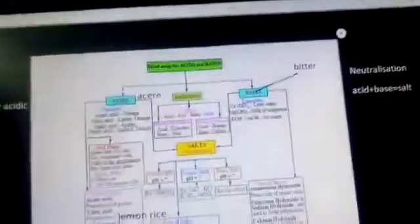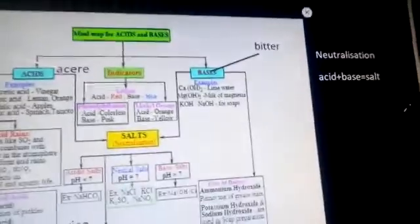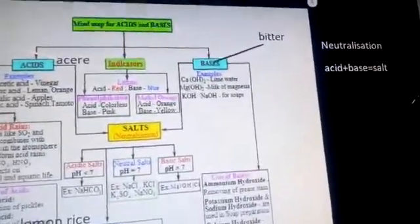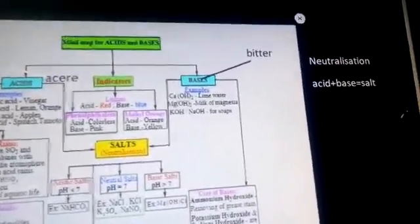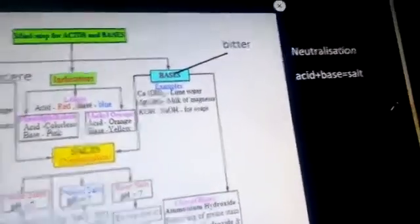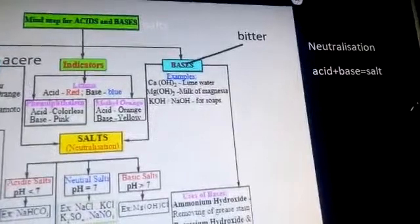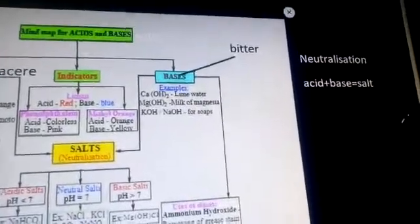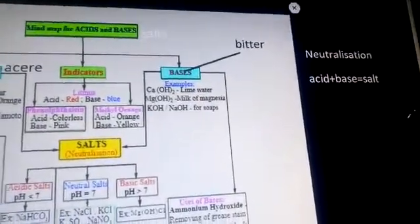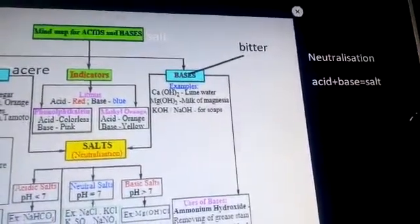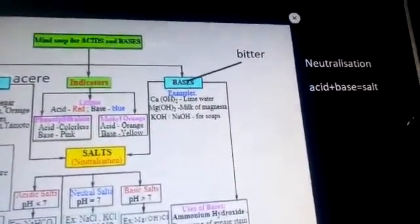Bases are generally bitter in taste. Examples of some bases are Ca(OH)₂, Mg(OH)₂, KOH, and NaOH.